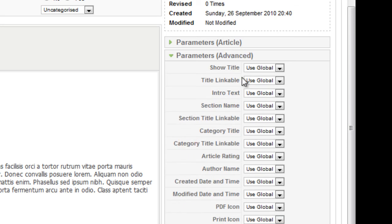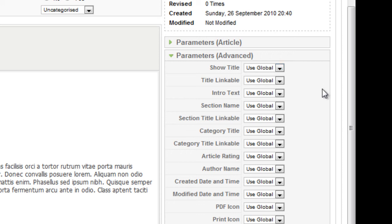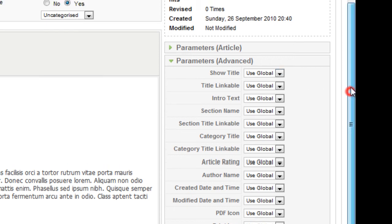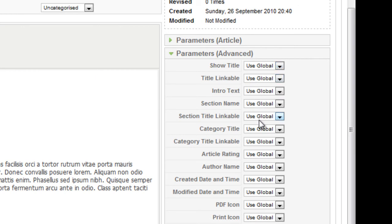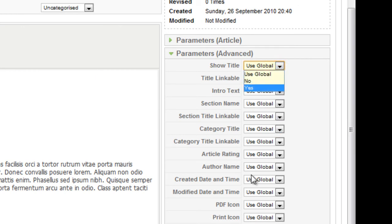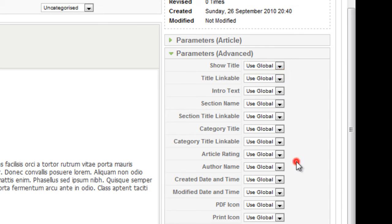And advanced parameters. By default, it says use global. That would be for the global parameters for your article. And you can go up to article manager and create your global parameters for your articles. Right now, I think everything should... Well, you can just go through it. It's pretty self-explanatory, these parameters here.